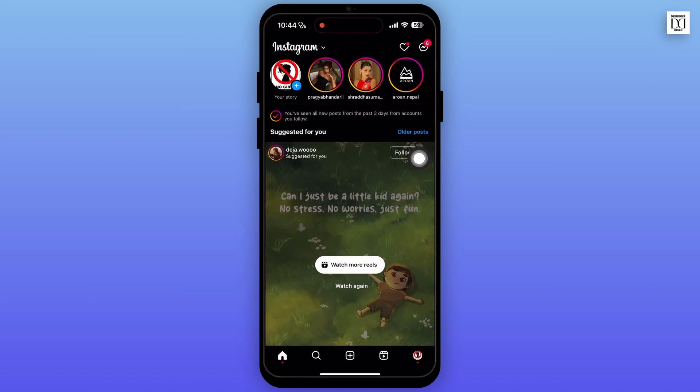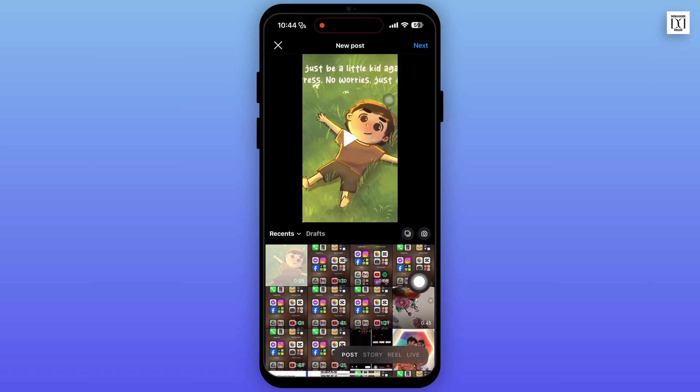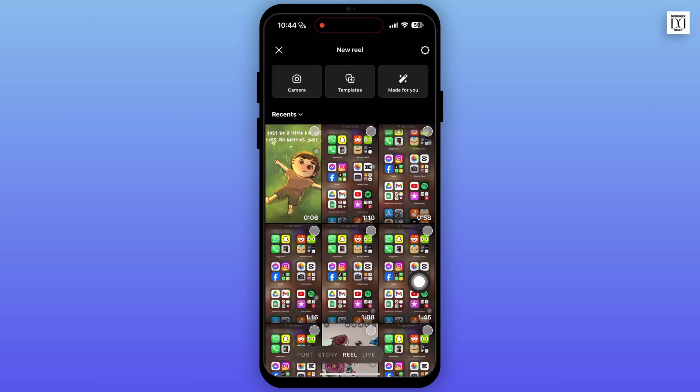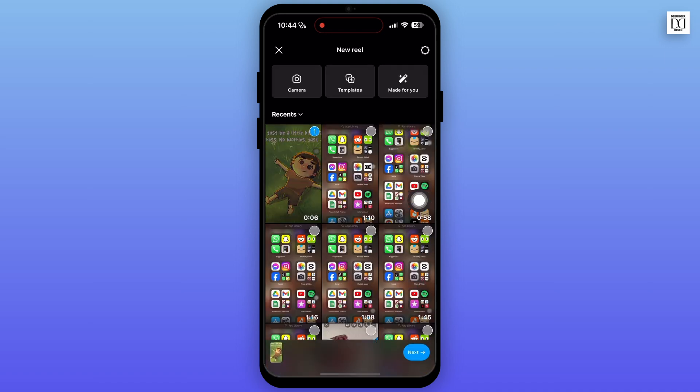After opening, make sure that you are logged in to your account. Now tap on the plus icon from the bottom panel. If you have already posted the reel, then you don't need to follow this step.